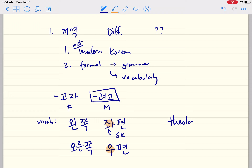Another reason vocabulary is hard is that there are a lot of theological terms that aren't commonly used — it's a lot of new vocabulary you have to learn. So those are some of the reasons that reading the 개역 is a little more complicated, but I think there's a lot of value in that version.